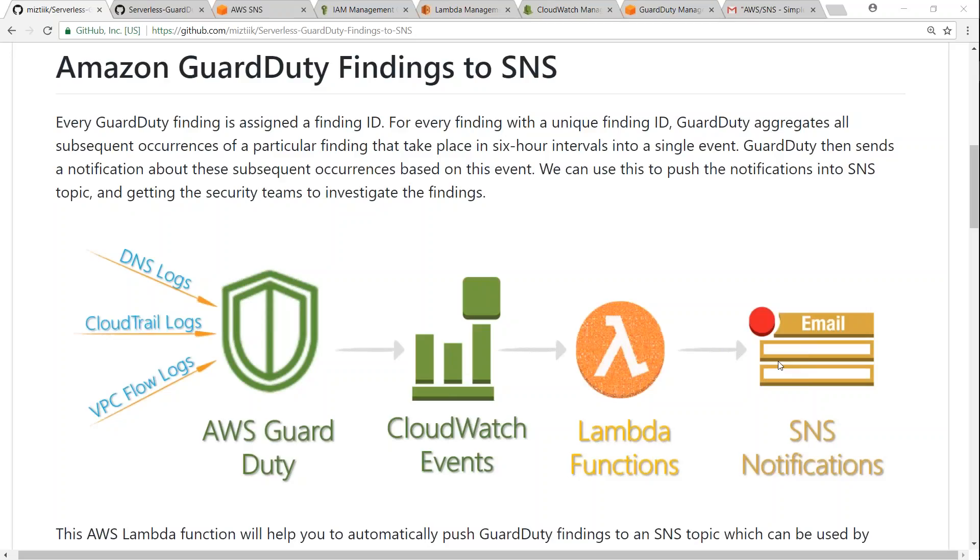Welcome to my channel folks. In today's video we are going to see how to push Amazon GuardDuty findings into an SNS topic. What happens is when Amazon finds some security incident, the findings are put into the GuardDuty dashboard.